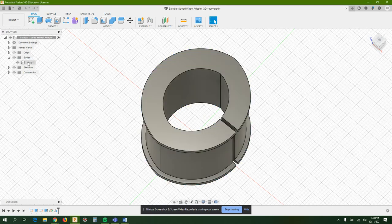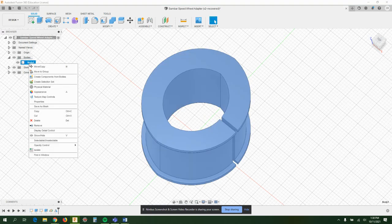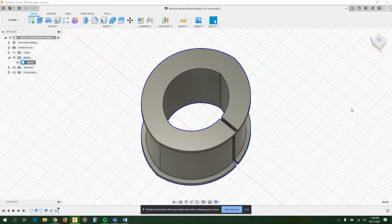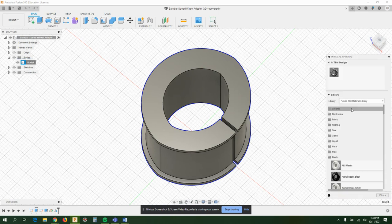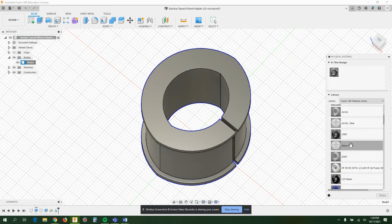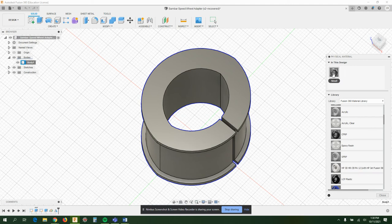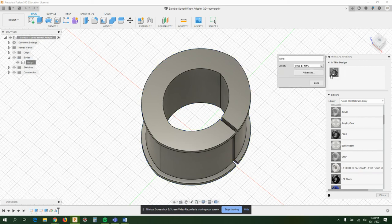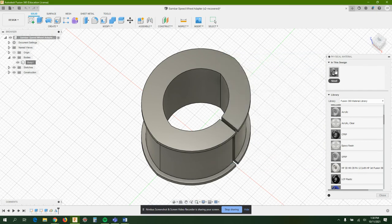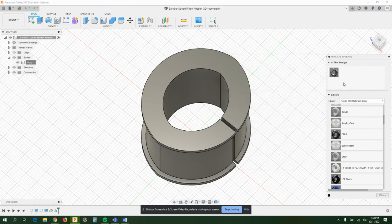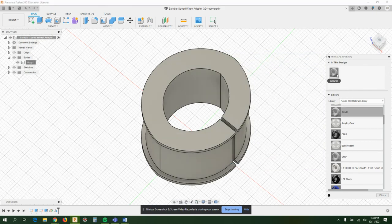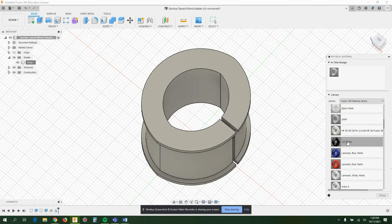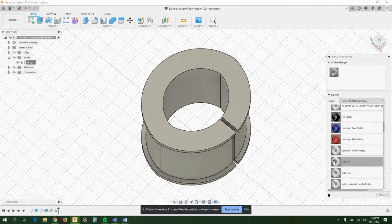For some reason it's not saving, or it is, now it's steel. Oh I know, so you drag and drop it. That's how you change it in Fusion 360.